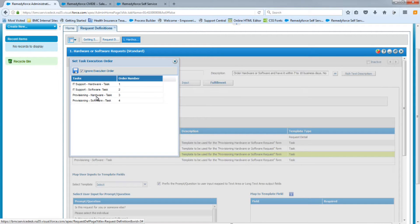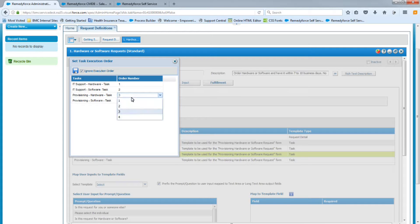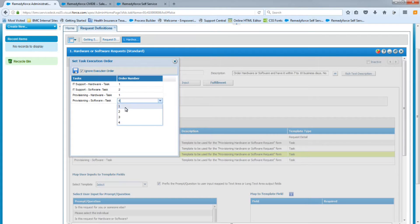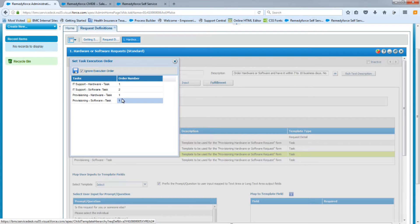The software and hardware provisioning tasks should each be number one — they can only choose one or the other, so whichever one they choose will be number one. The next one will be IT support, and those should both be number two.